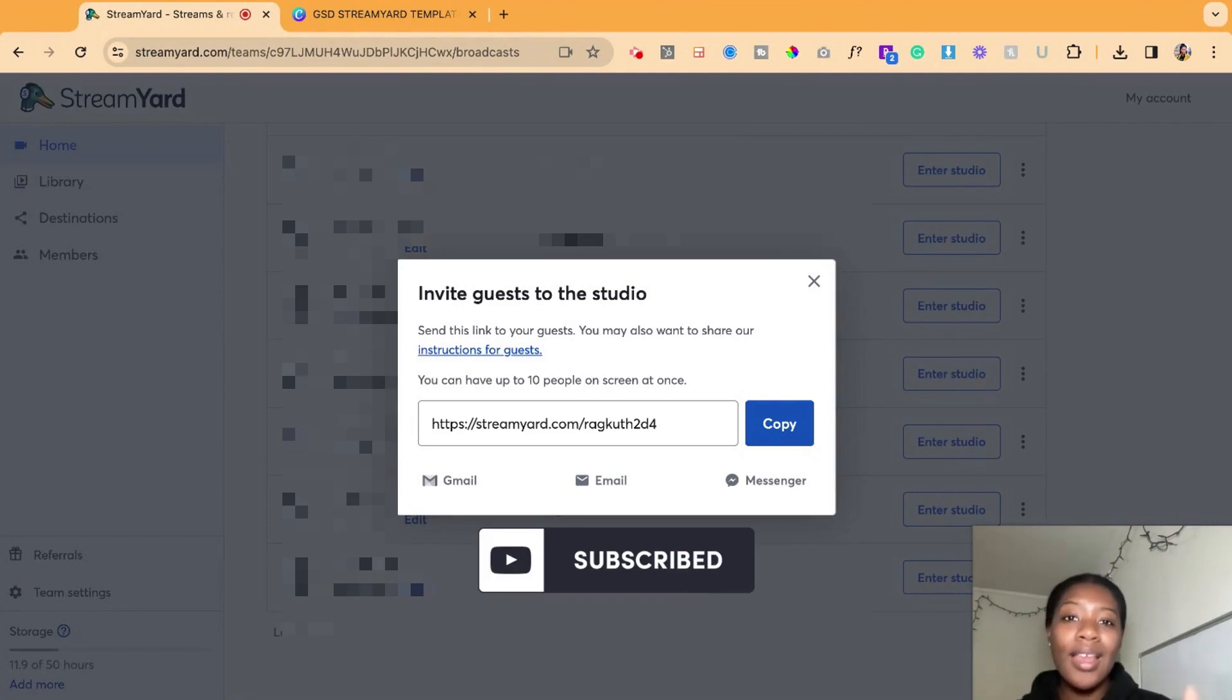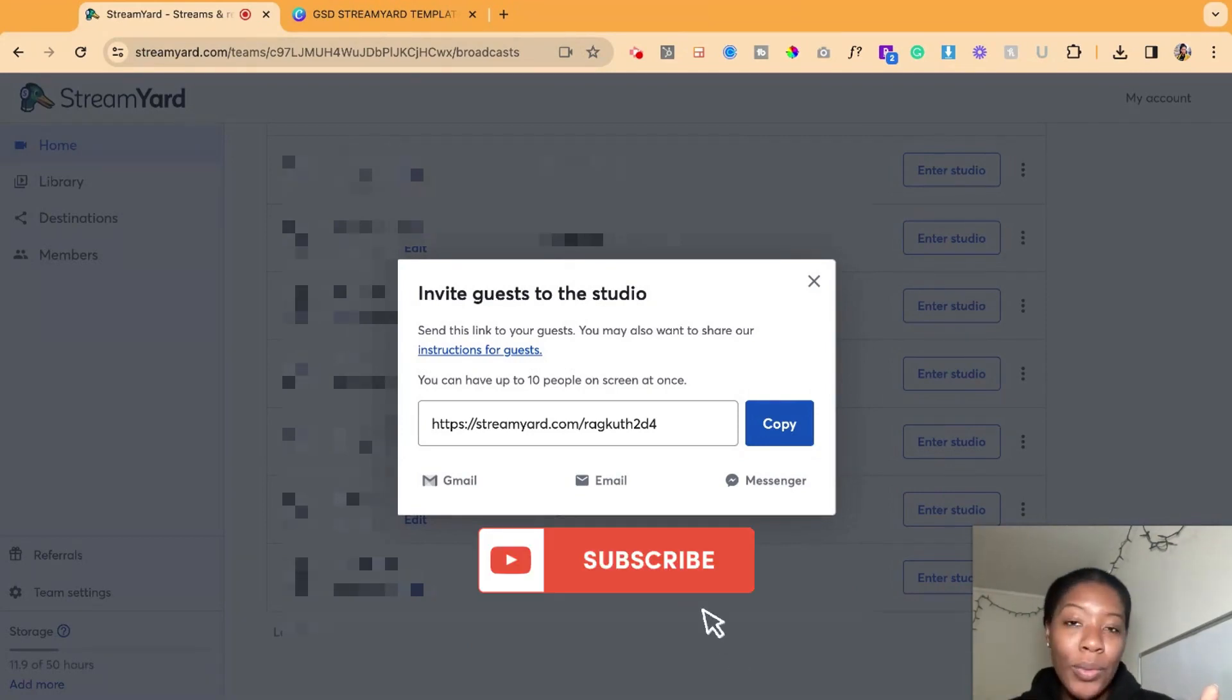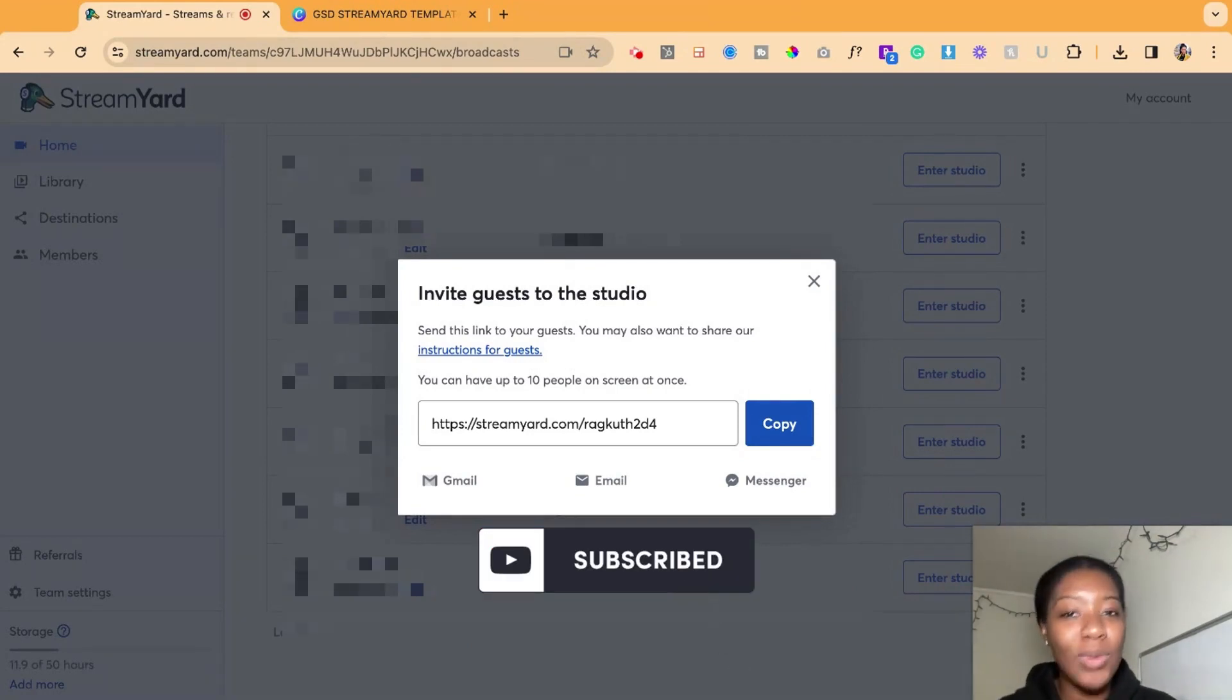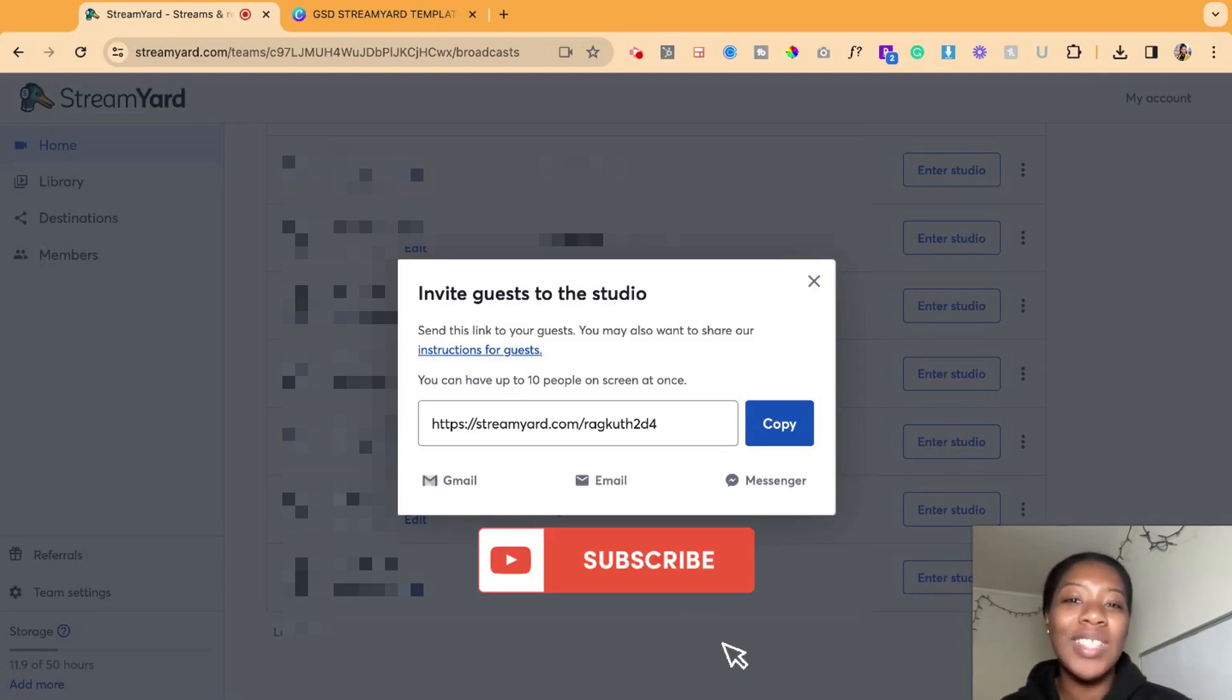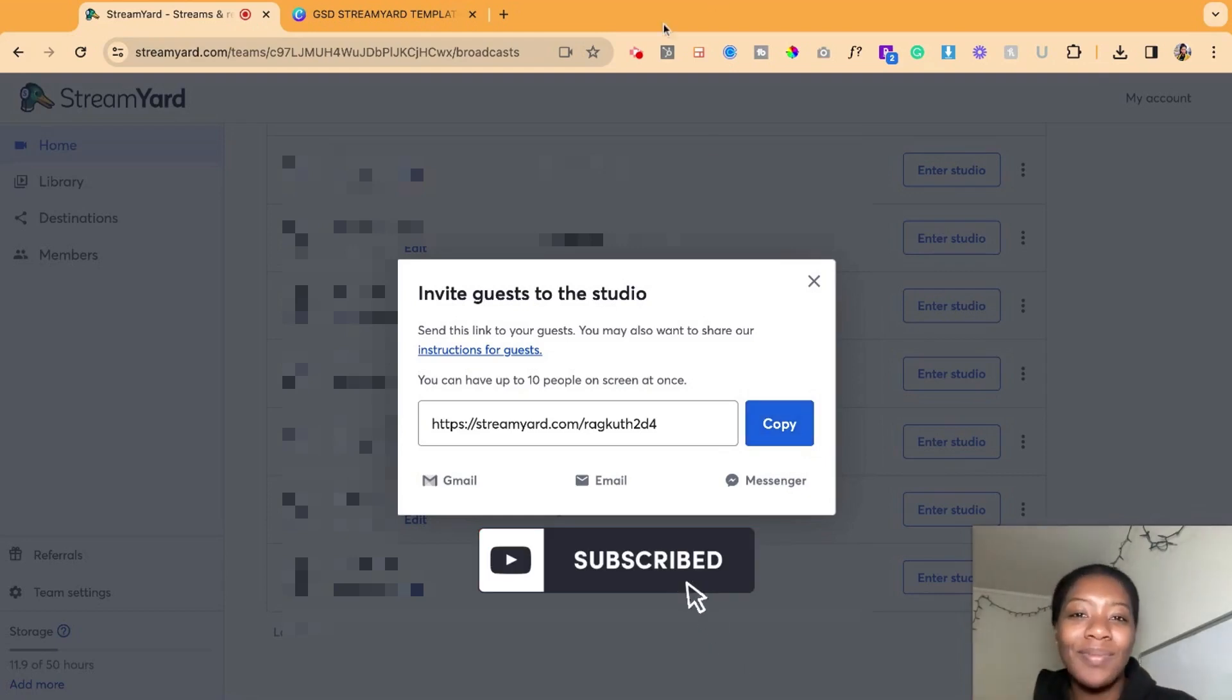Until then, like this video if it was helpful and subscribe to our channel so we can keep producing more content just like this for you. We'll see you in the next one.